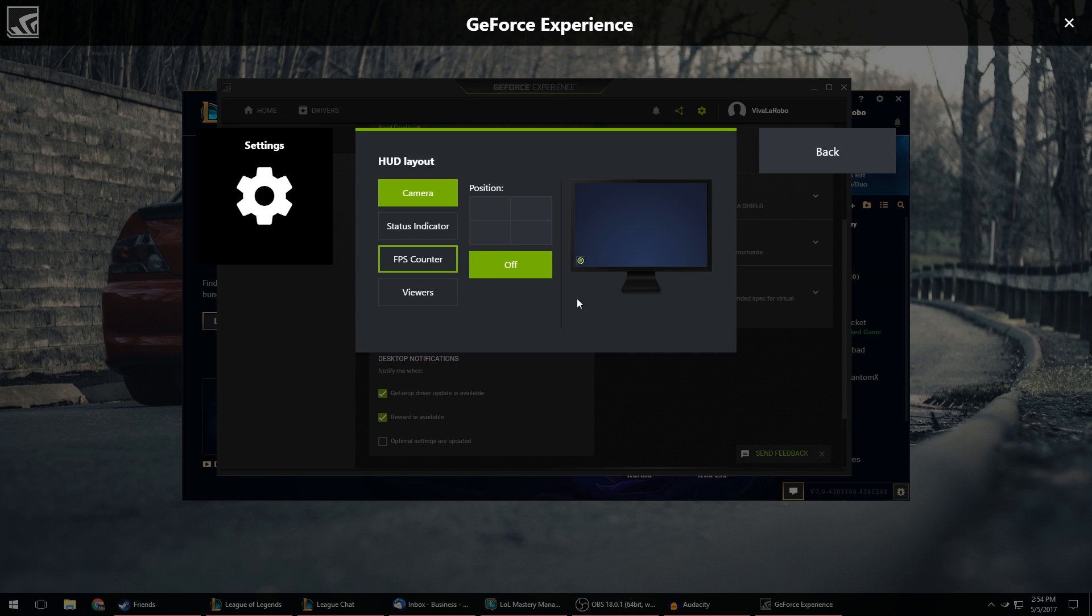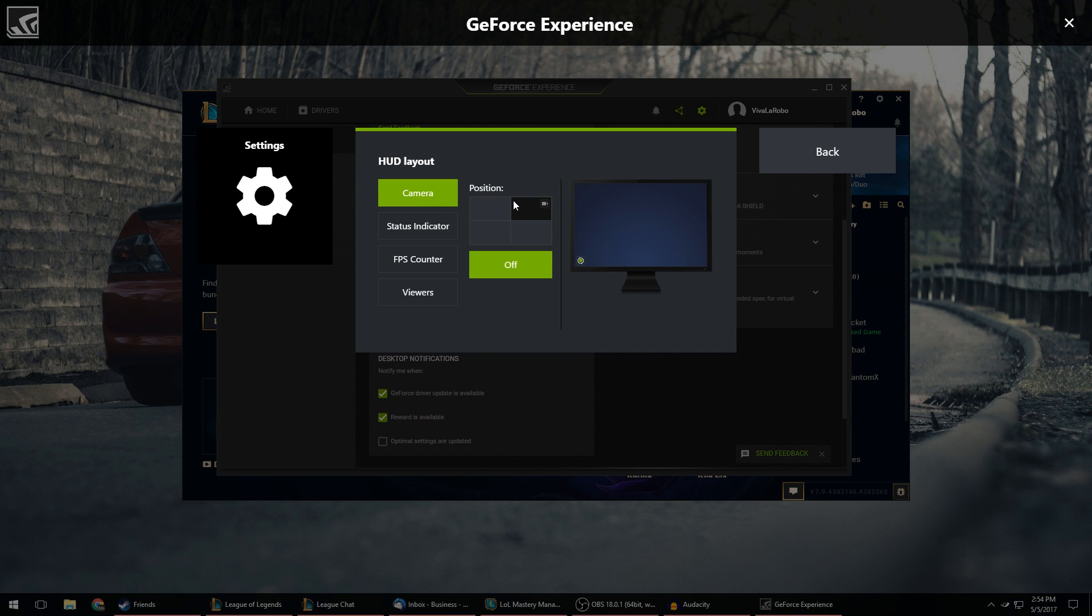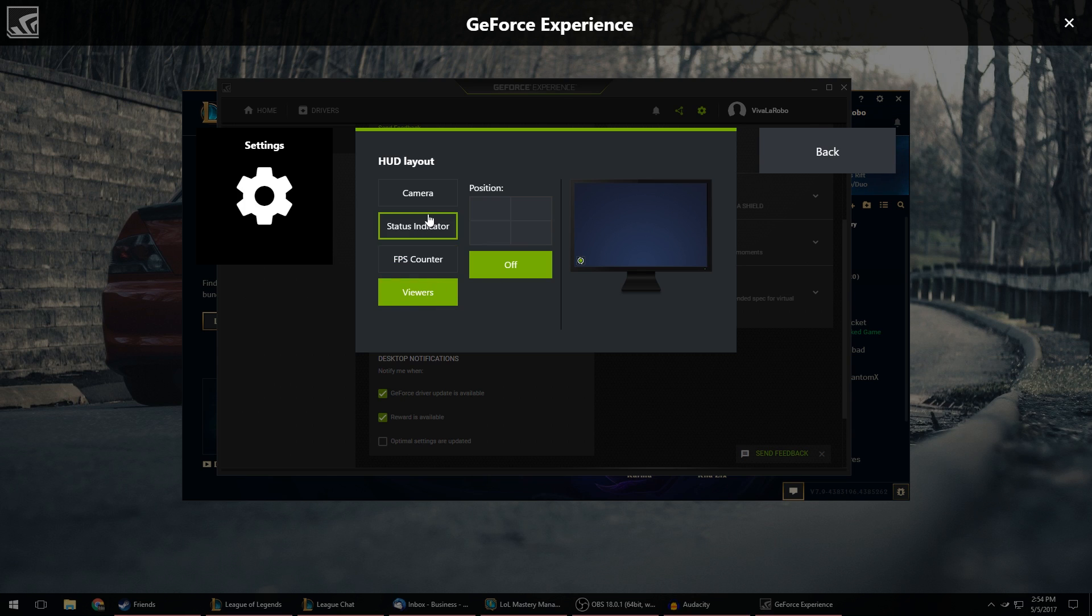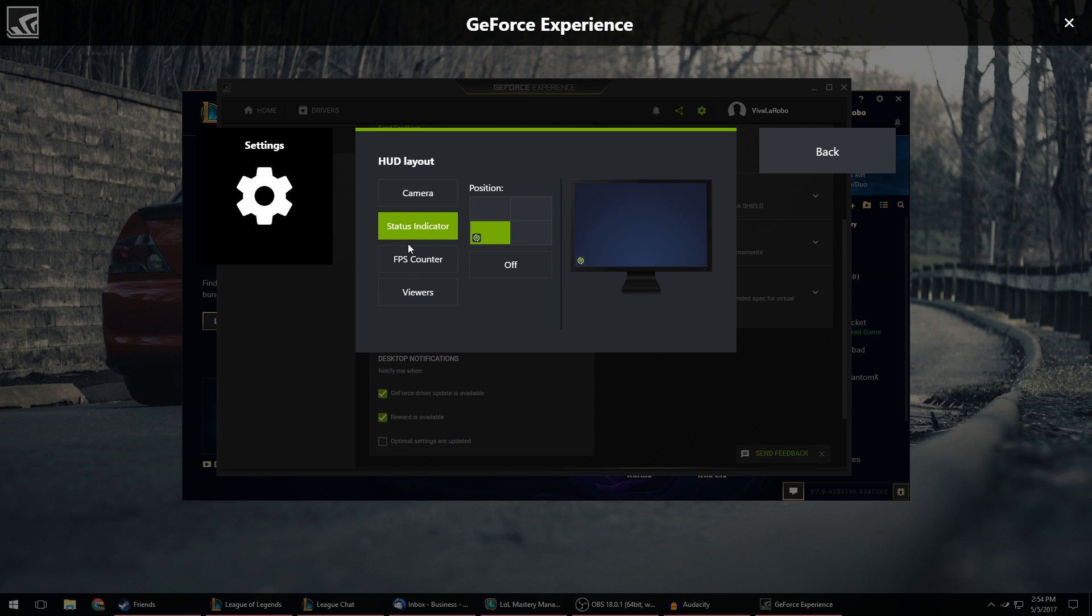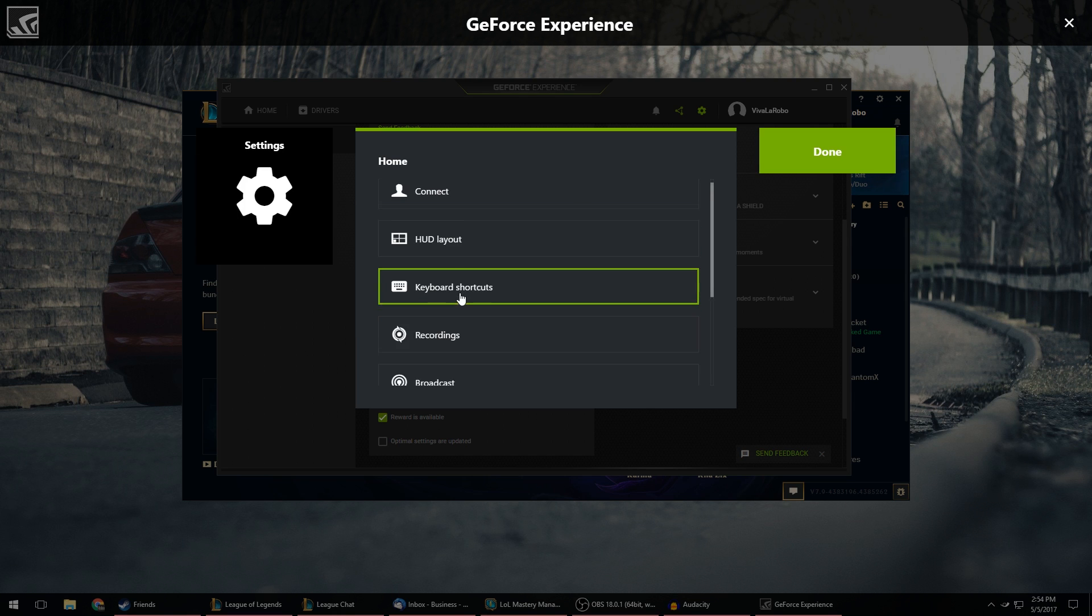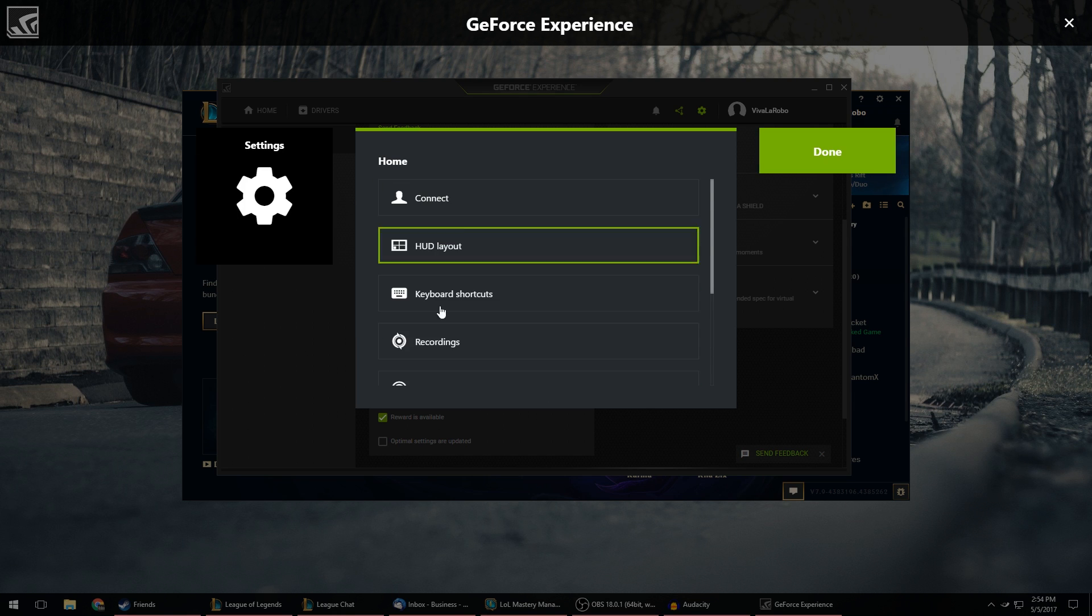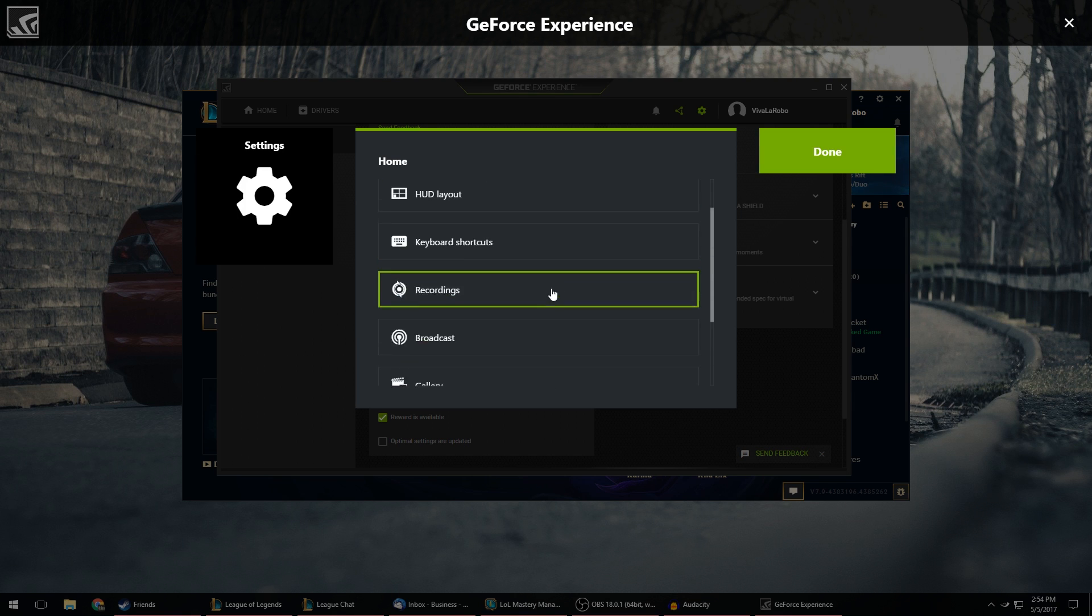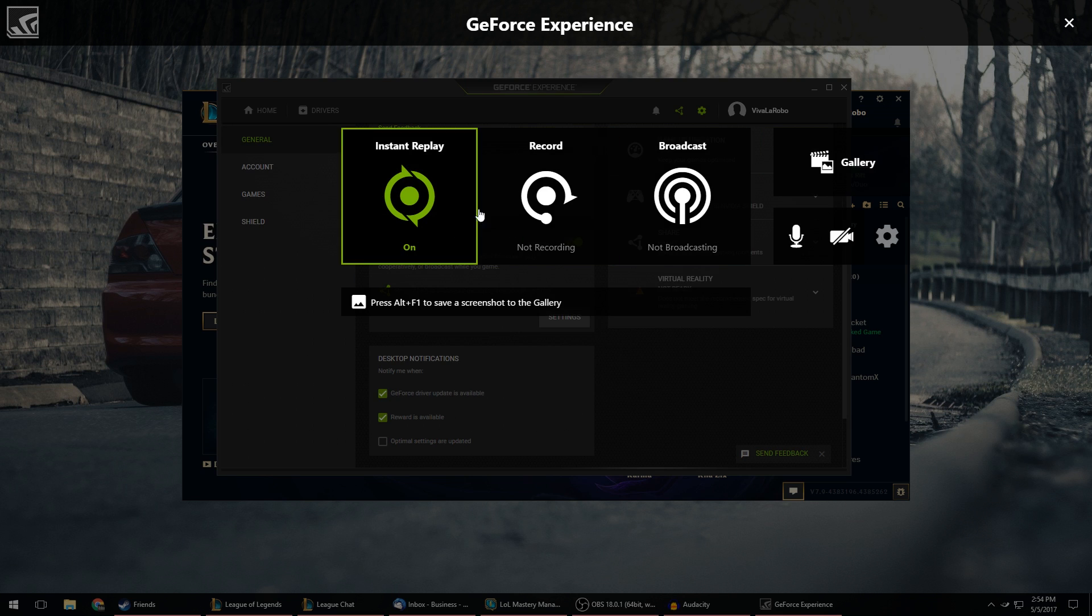And then HUD Layout is pretty important as well. This is where it'll show different icons as you're recording. So you can have your camera icon if you have a webcam. Status indicator shows that you're currently recording or if you're not recording. You can have an FPS counter and if you're live streaming you can have viewers. I turn them all off except for the status indicator and I keep that in the bottom left because it stays out of all my gameplay. So after you go through these and check to see if all the settings are correct you can hit Done.